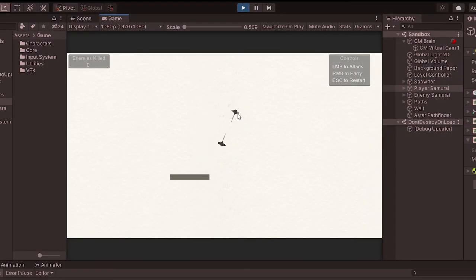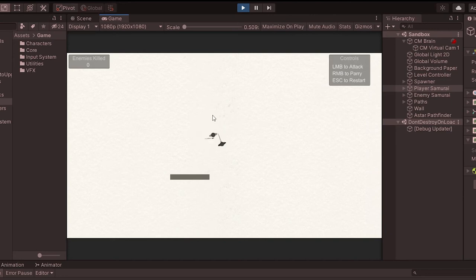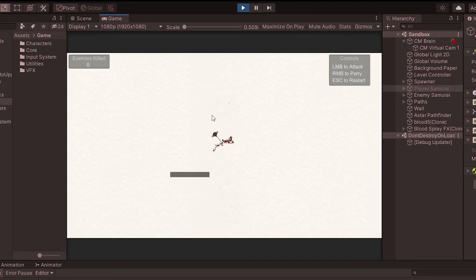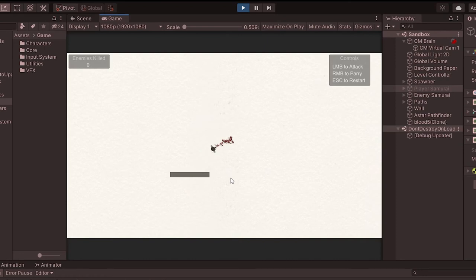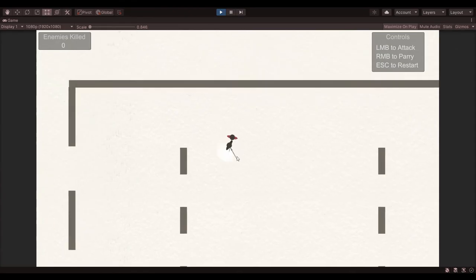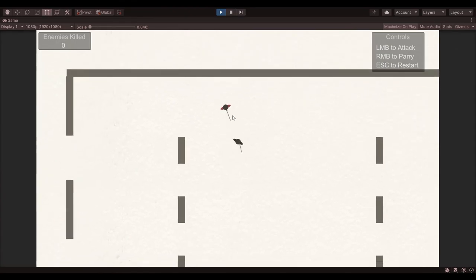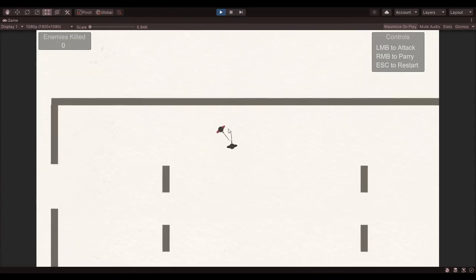Sounds easy and obvious when you lay it out like that, but it took me about two, three days of tearing my head apart trying to figure out why my circle behavior was so jittery. When I added the Arrival steering behavior in, it solved it straight away. Powerful stuff.